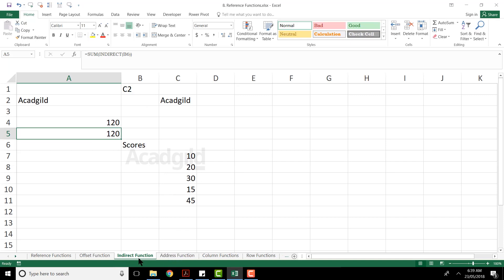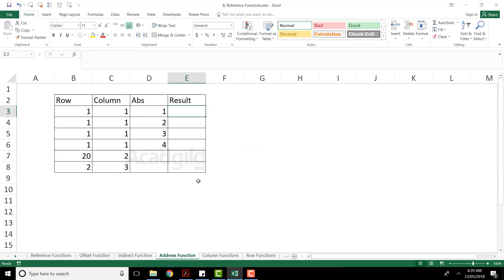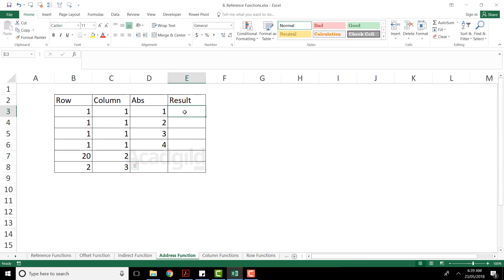The indirect function will be very much useful when you are going for a dependent drop down list. Dependent drop down list will require this indirect function. Next one, we have the address function. What is the address function? You give the row number, you give the column number, and it will give you the address.